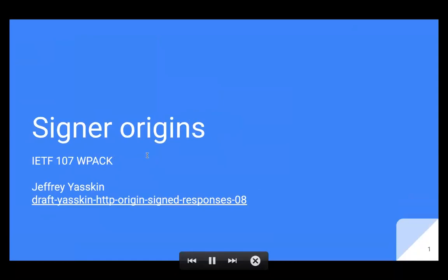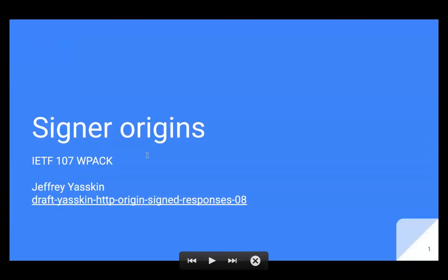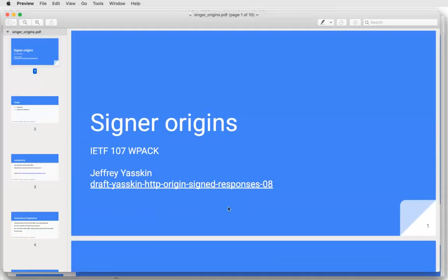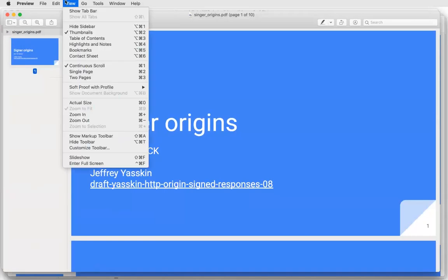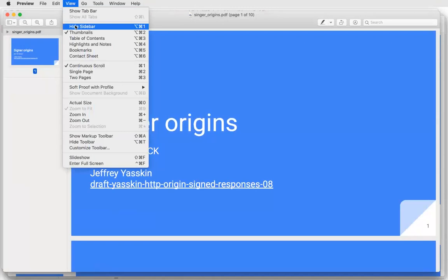Sean: We've had a little bit of discussion on the list for a counter-proposal to the signed exchanges draft. This is a reframing of what the signed exchanges draft does, in the context of bundles and of what pieces are contentious. This is a way of establishing authority for a resource inside a bundle that is based on signatures.